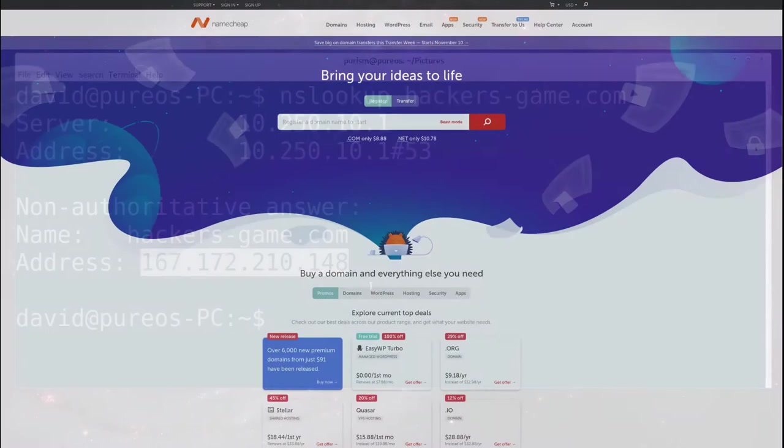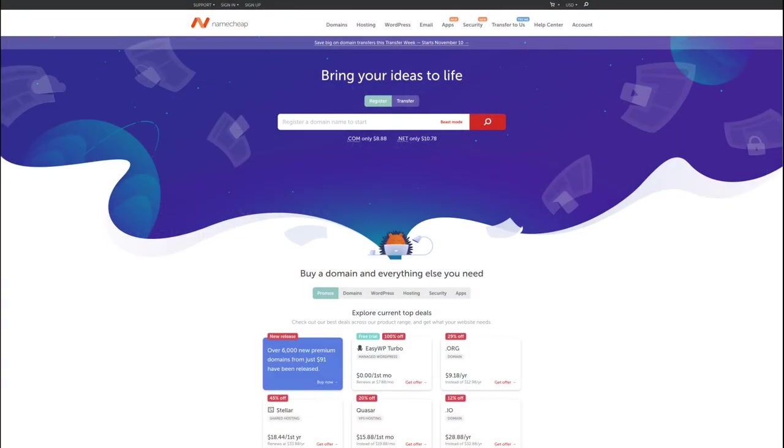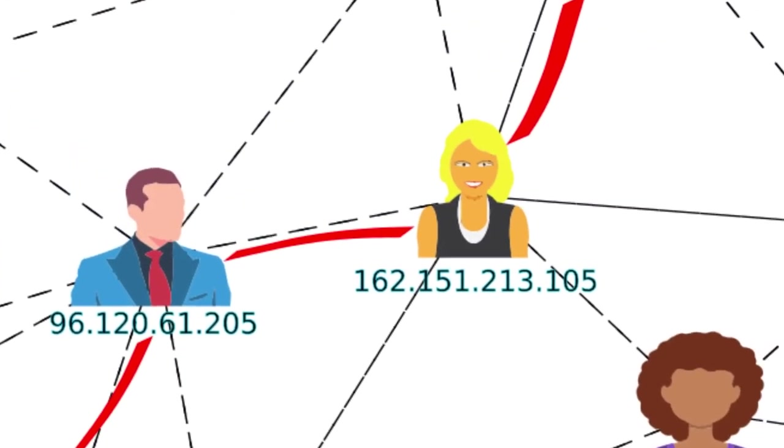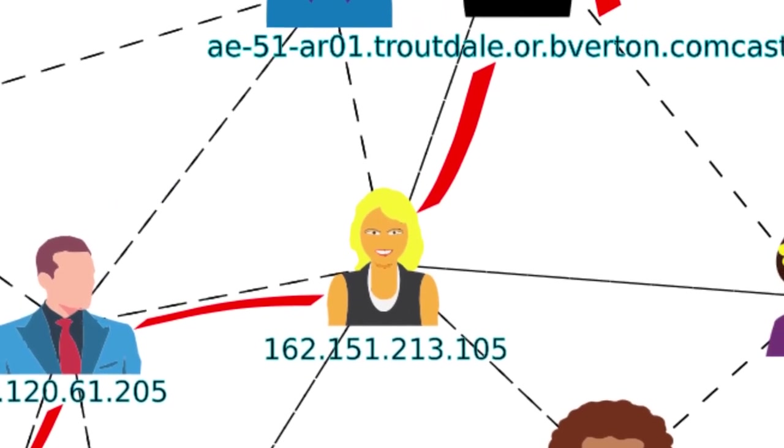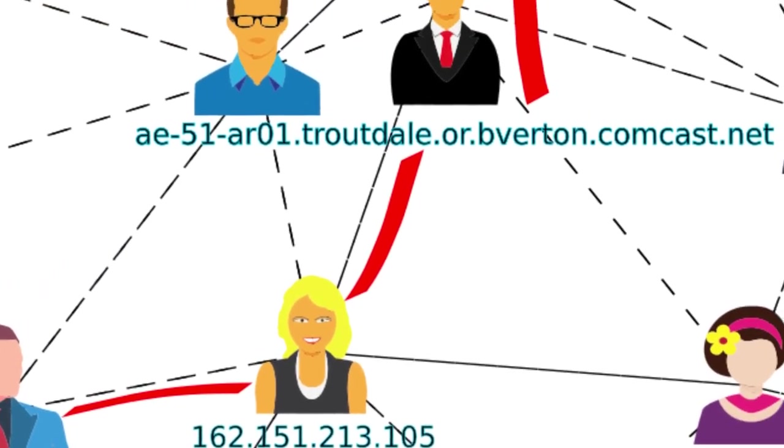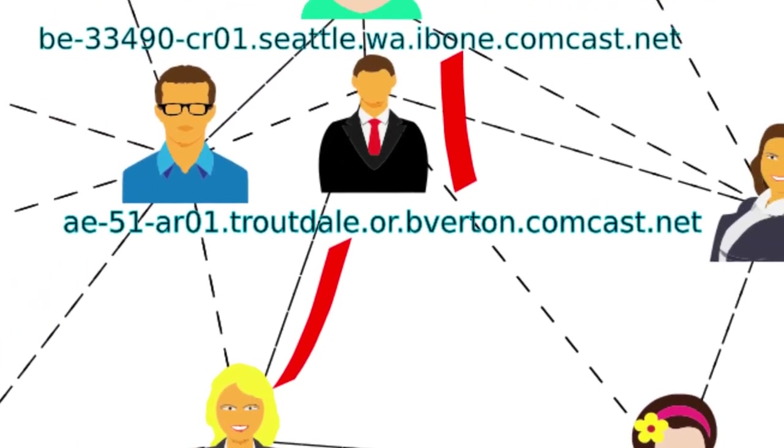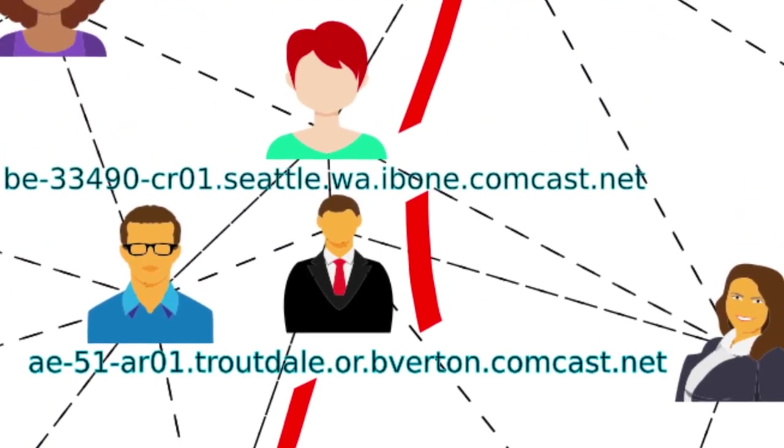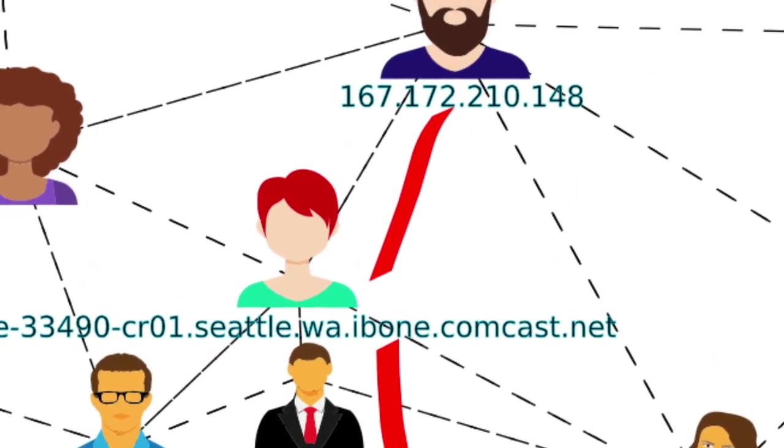This lets anyone set up a web server, then pay for a domain name. Next they can point that domain name at that IP address. People that browse to the site will end up talking to a DNS server to find your IP. Then your data will be hopped across various routers to its end destination.